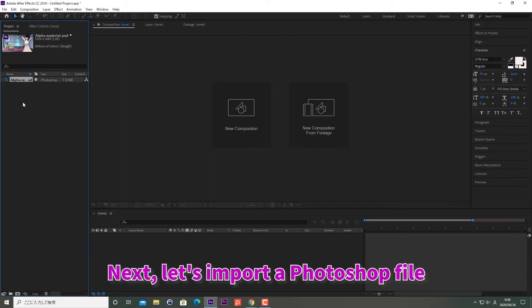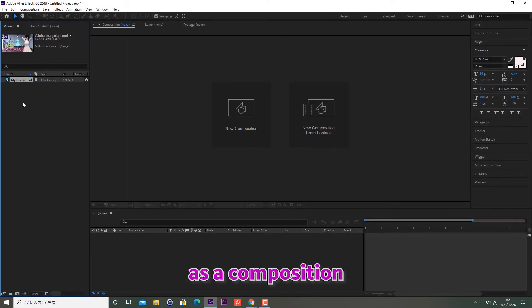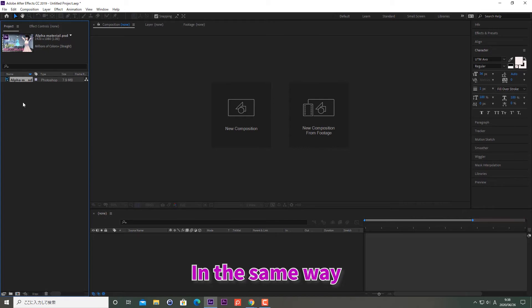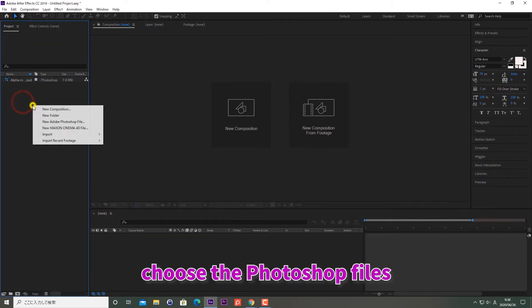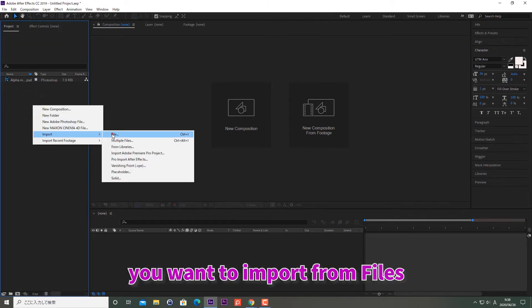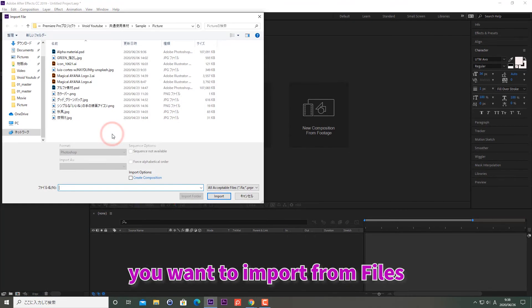Next, let's import a Photoshop file as a composition. In the same way, choose the Photoshop files you want to import from files.